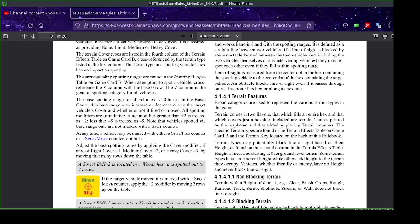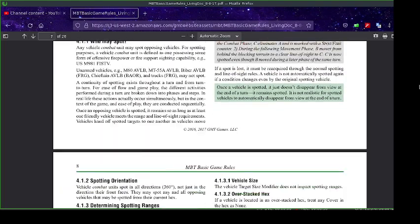Hello, Keith here, welcome to Math Fun and Games. Today I'm going to briefly go over line of sight. I would like to do a longer video on this because I think it's probably the most complicated thing for people who are new to wargames. Right now I'm just going to go over the basics of line of sight for MBT, as part of a quick series of videos so you have enough understanding to play the first game.